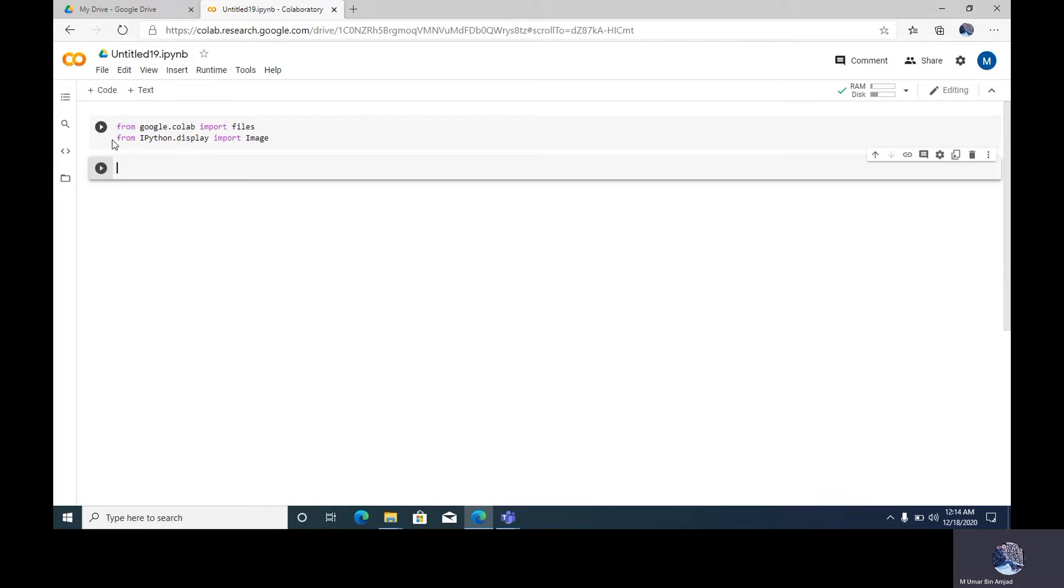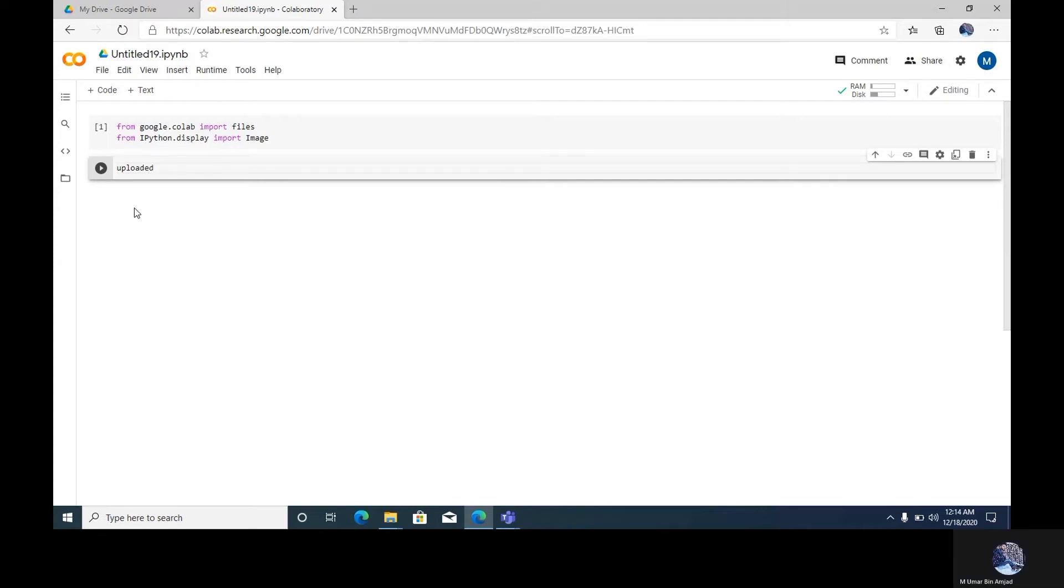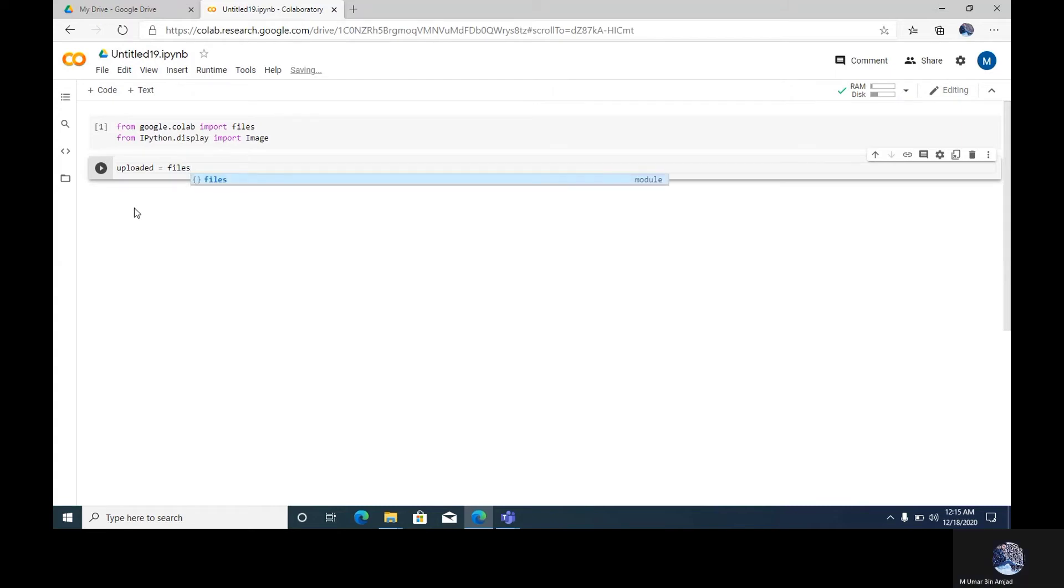Now we have to write uploaded equal to files.upload.